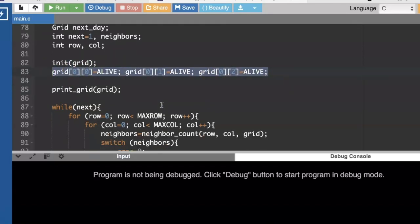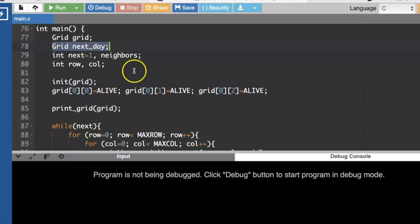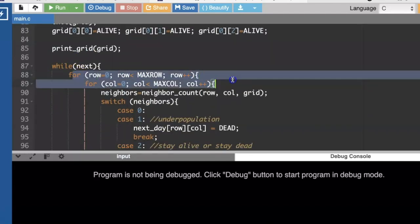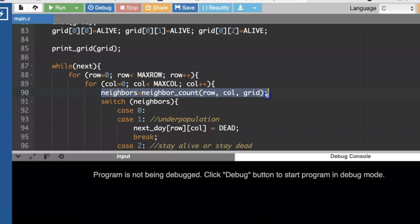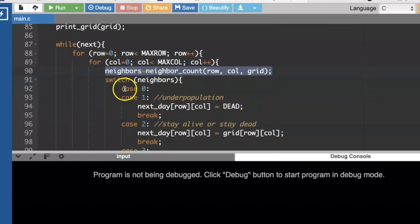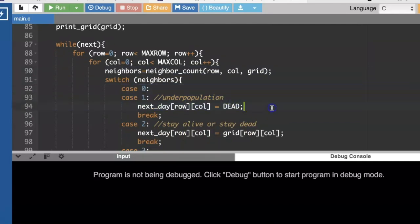Then we can go ahead and calculate what the grid will look like on the next day. So to do that, I'm going to go through a loop, all the rows and all the columns, and calculate the neighbors for every single cell, whether it's alive or dead. And we learned that if there's zero or one neighbors, we've got an underpopulation problem, and that cell will become dead the next day.